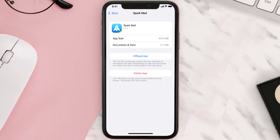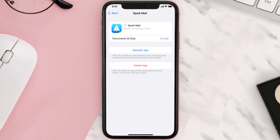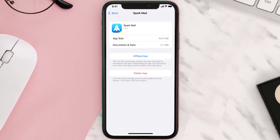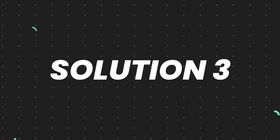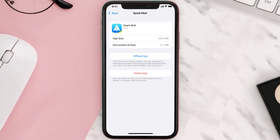Once you're on this screen, tap on Offload App and tap again to confirm. It'll take a bit for processing and then a Reinstall button will show up — simply tap on it to reinstall the app. This should fix the issue, but if it doesn't, then you need to completely reinstall the app.